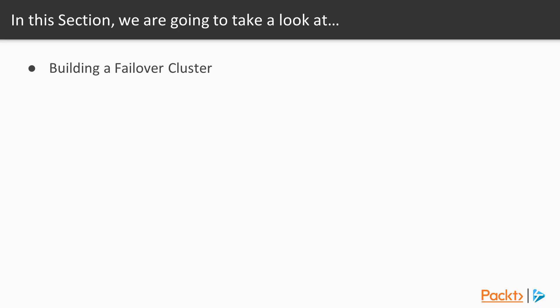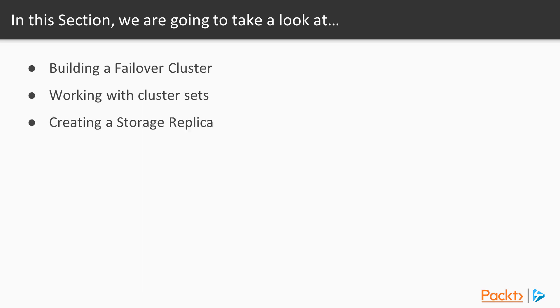In this section, David's going to show us how to build a failover cluster. Once built, he's going to cover how to work with the new cluster set functionality, and finally, he's going to show us how to use storage replicas, another new feature that is available to us.